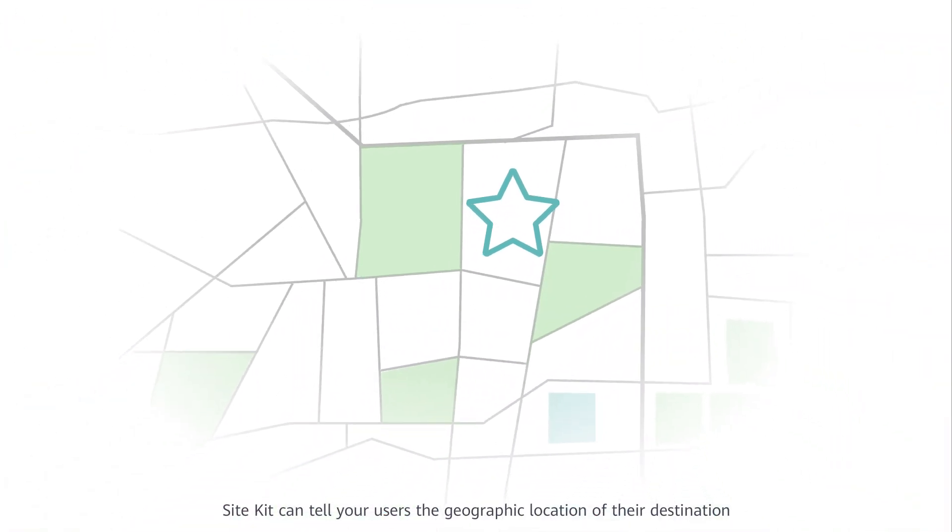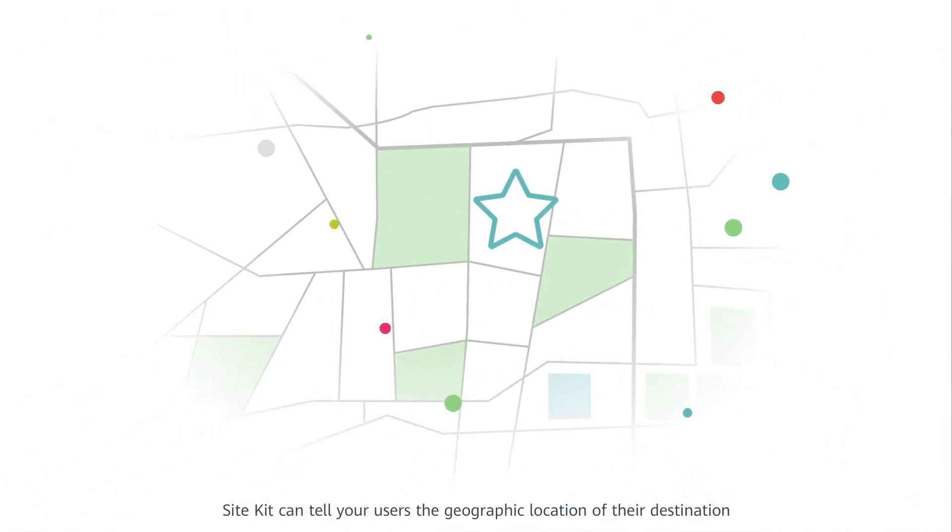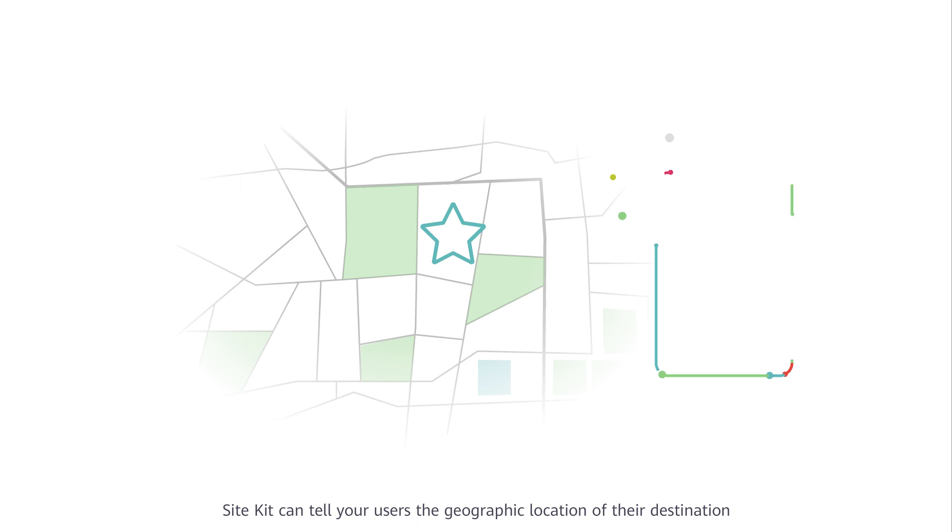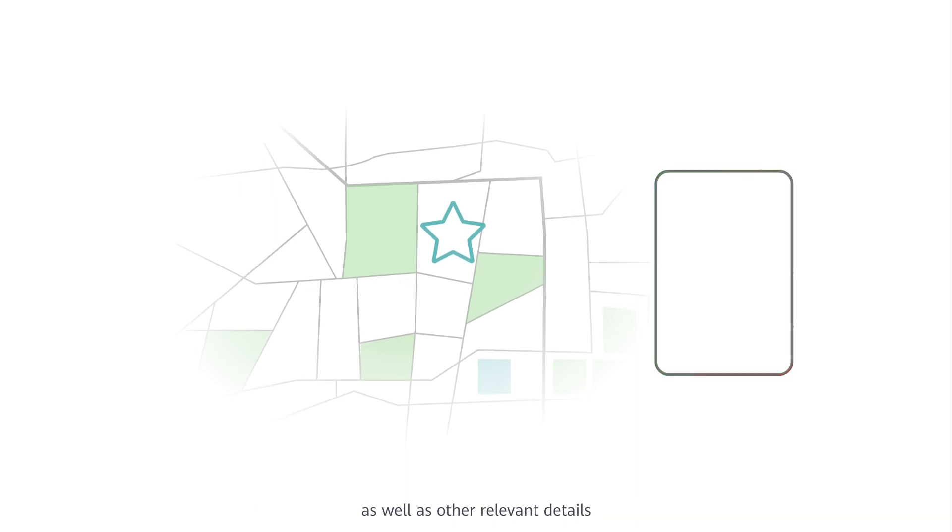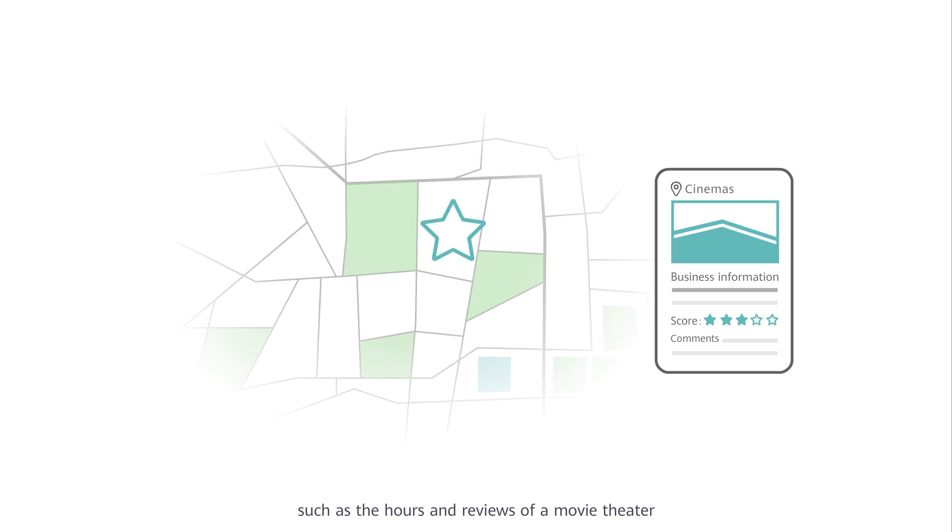Site Kit can tell your users the geographic location of their destination, as well as other relevant details, such as the hours and reviews of a movie theater.